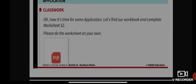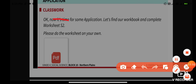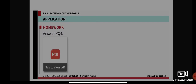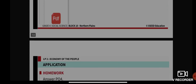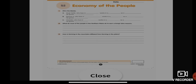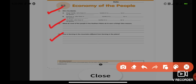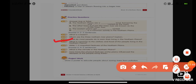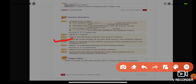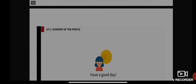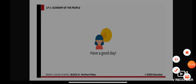That's it for our class today. I want all of you to complete your Worksheet S2 and also Practice Question 4. The worksheet has three questions — fill in the blanks and two other questions — please try all of them individually. Practice Question 4 asks: what do most people do to earn their living in the northern plains? After completing the economy of the people worksheet, please also do Practice Question 4. Have a good day, take care, and stay safe.